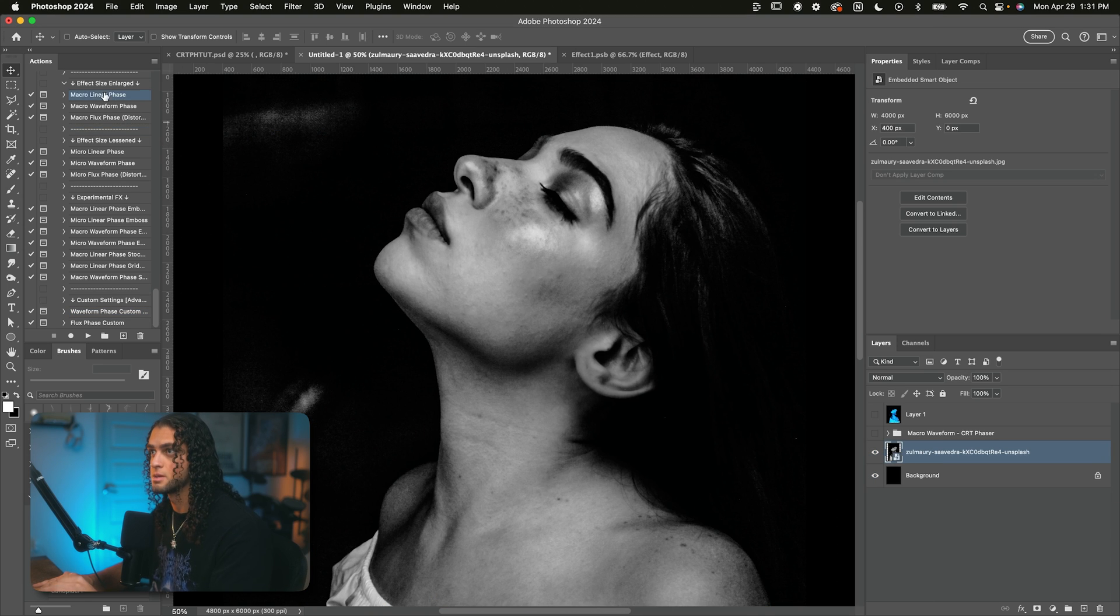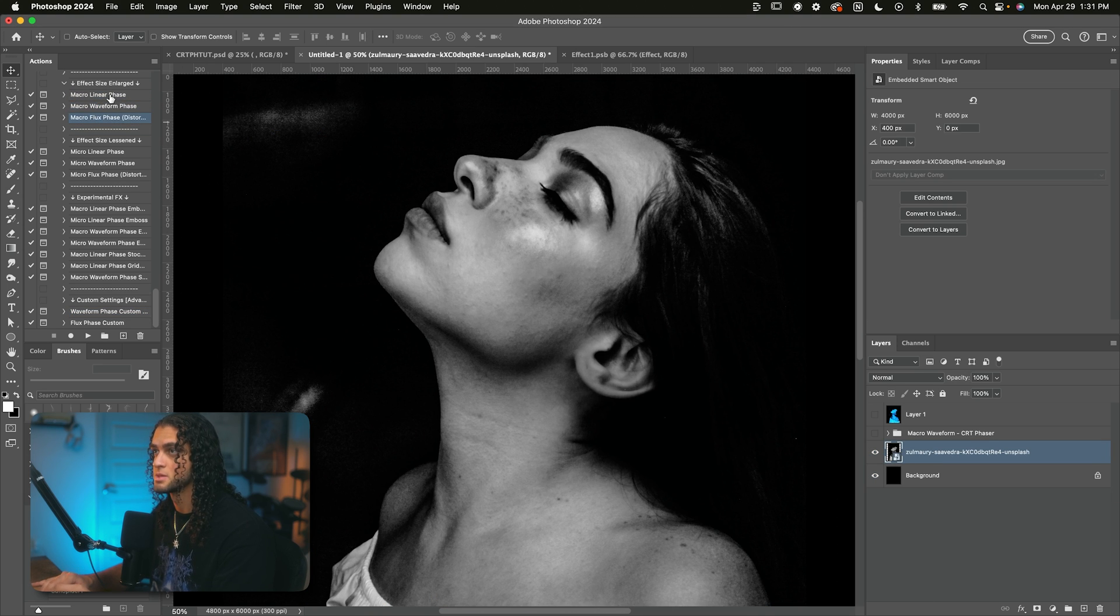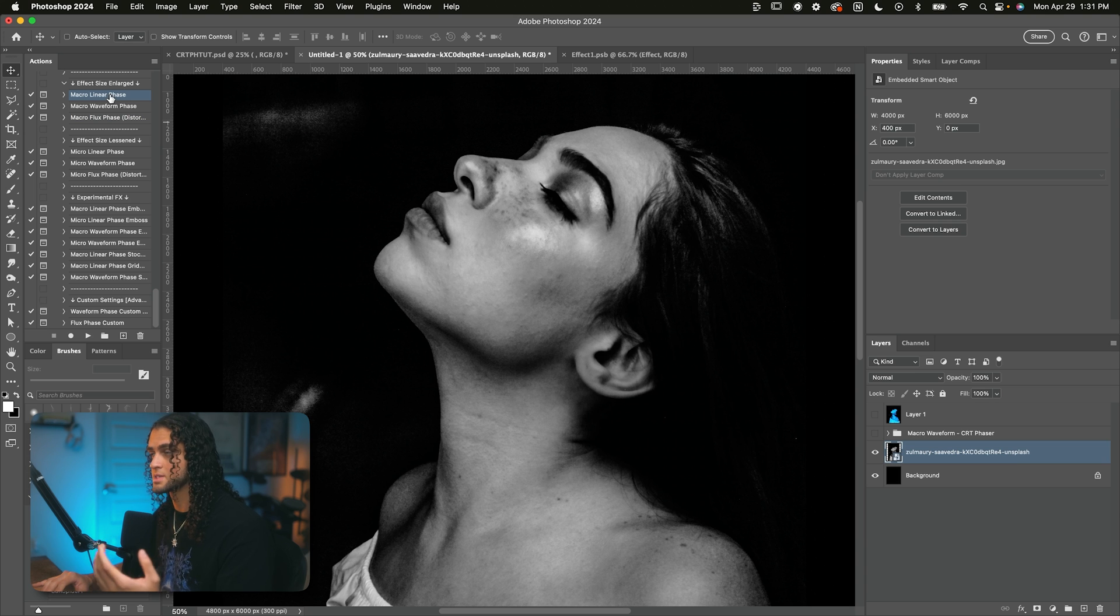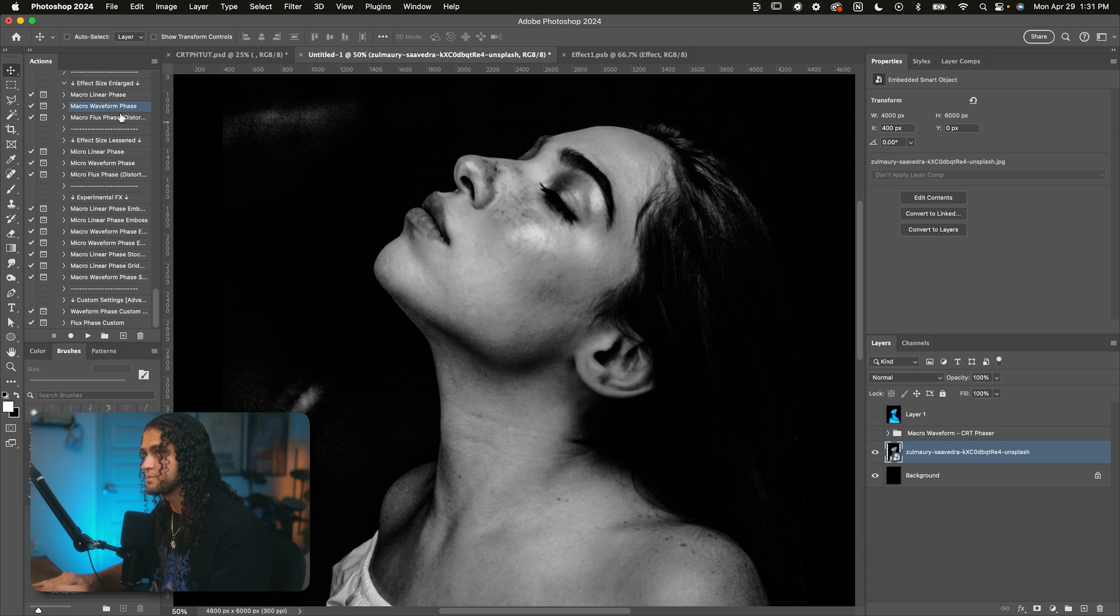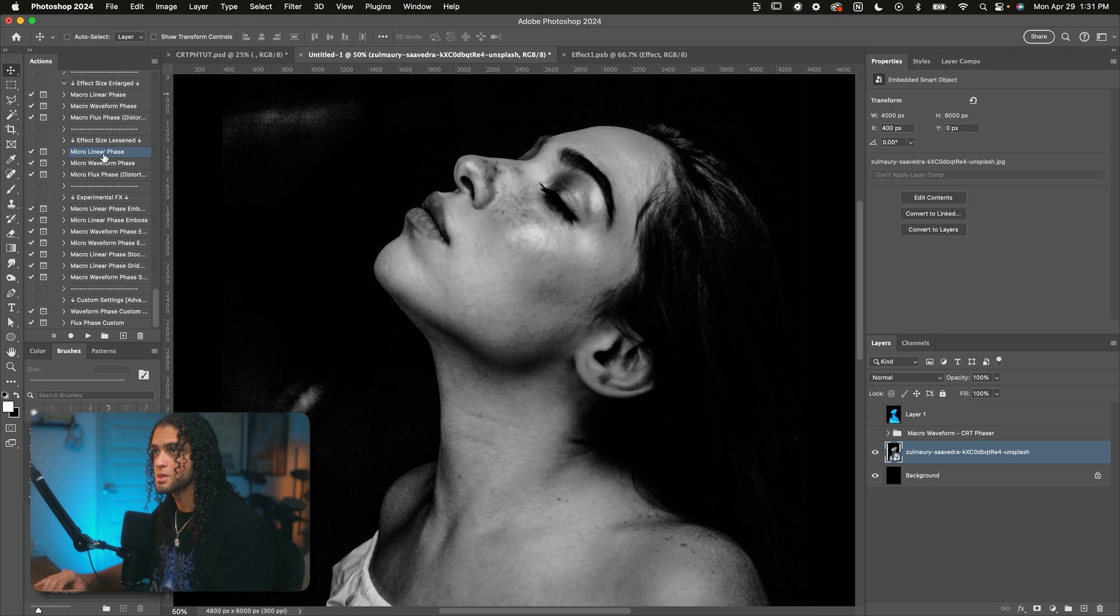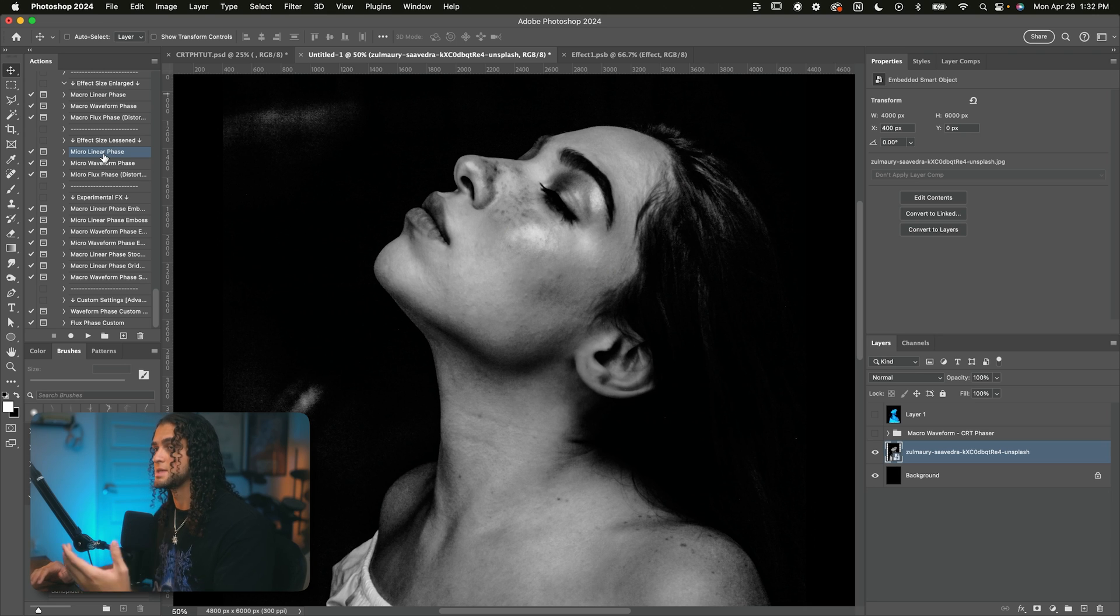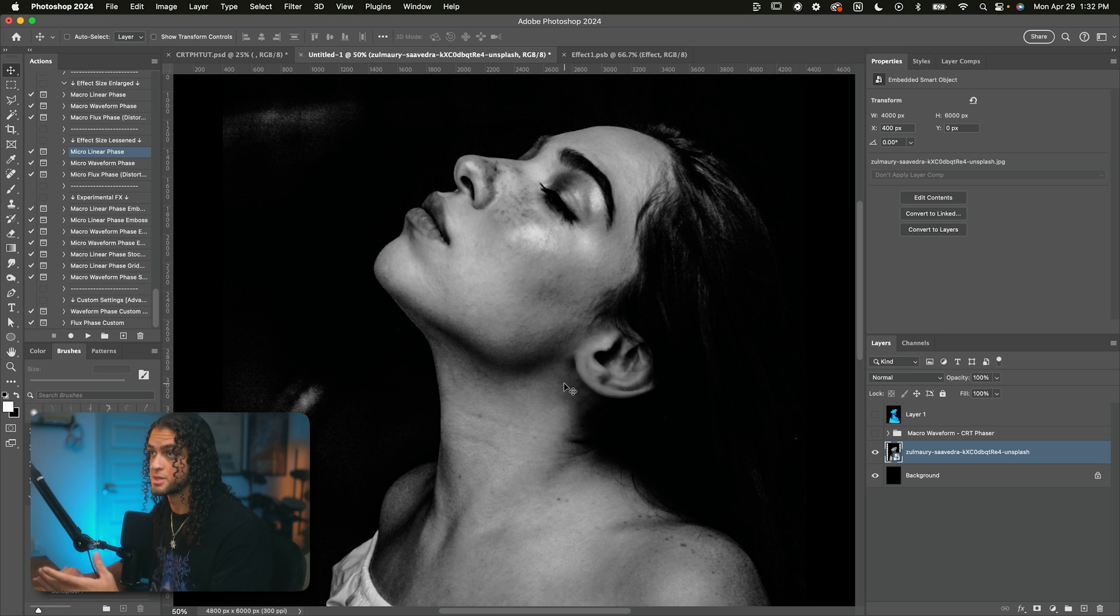I want to show you what these other default actions do. So I'm only going to be running the macro size actions here. This is just where the effect is larger and it's easier for you to see. And I don't trust YouTube to not compress the absolute shit out of this video. But again, the micro actions just generate a smaller size effect onto your image.